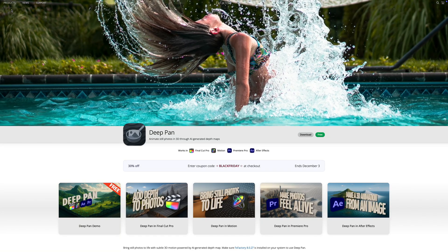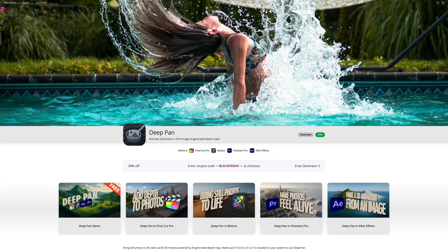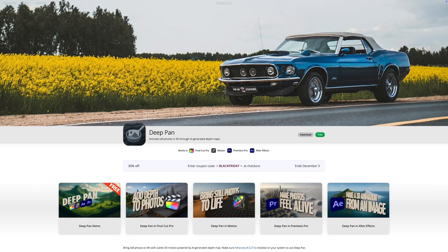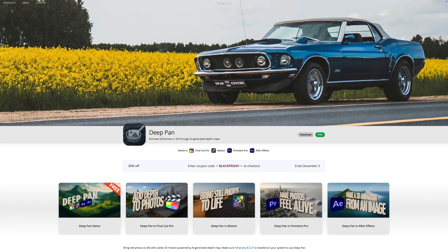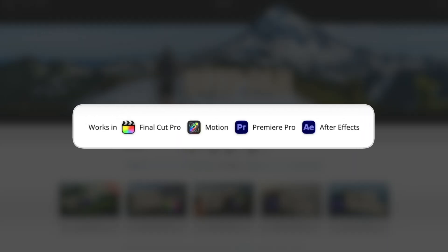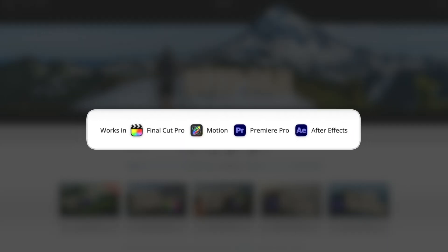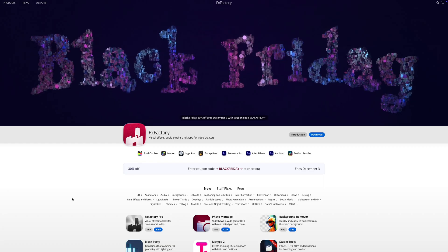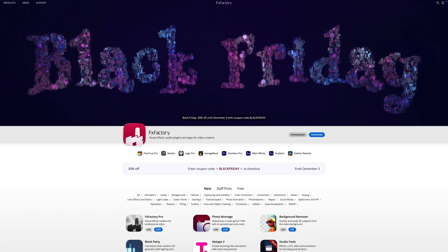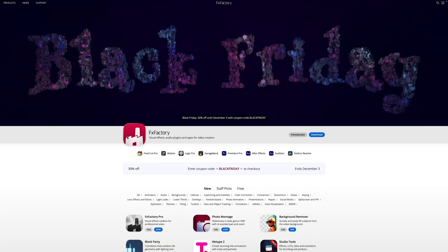The Deep Pan plugin is available through FX Factory, and like I mentioned earlier, it's completely free. It runs in Final Cut Pro, Motion, Premiere Pro, and After Effects. If you've installed plugins from FX Factory before, you probably already have their app on your Mac. If not, it's a free download.